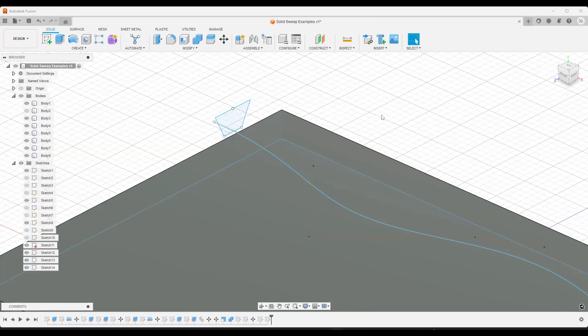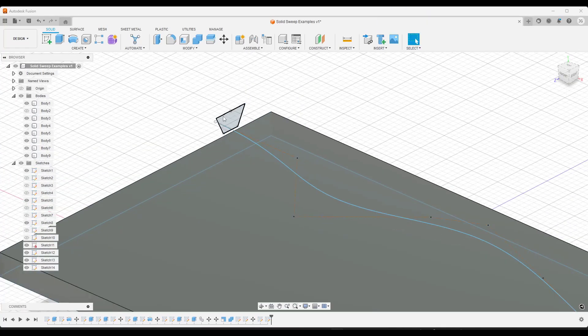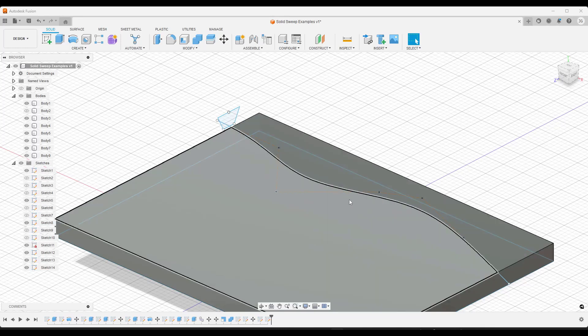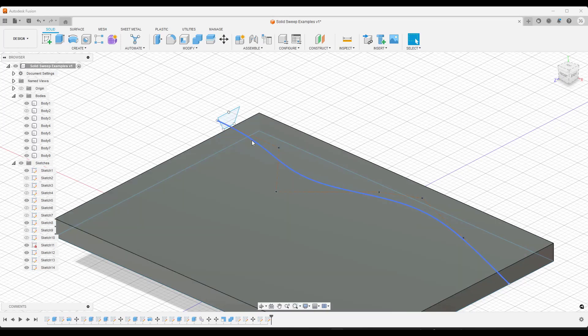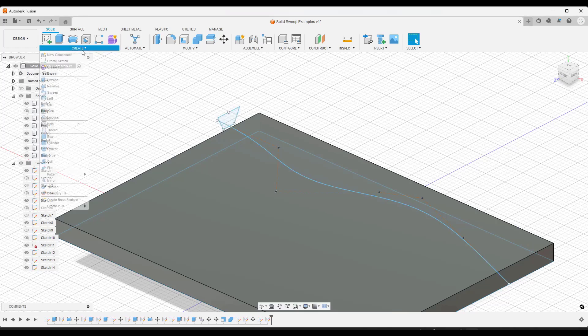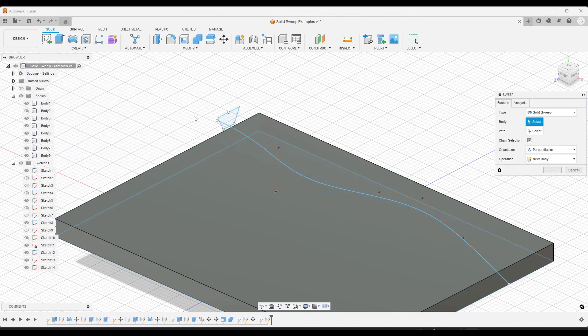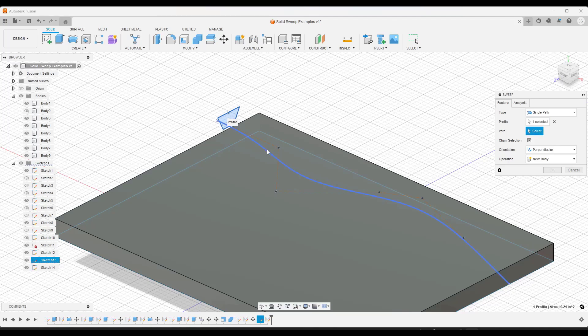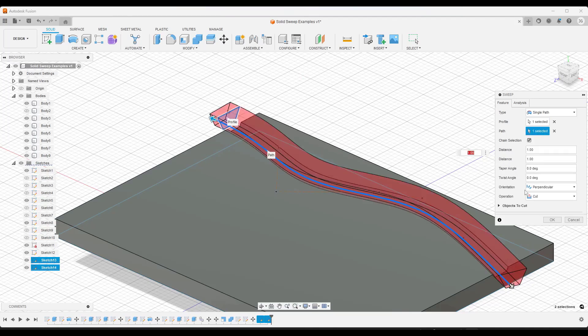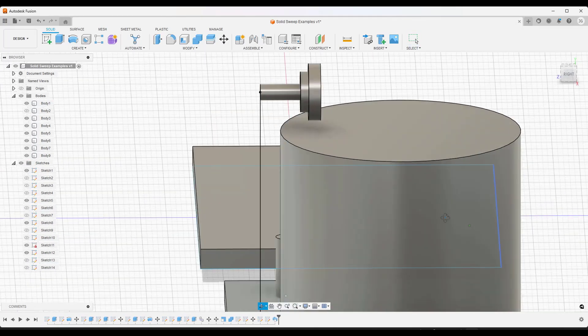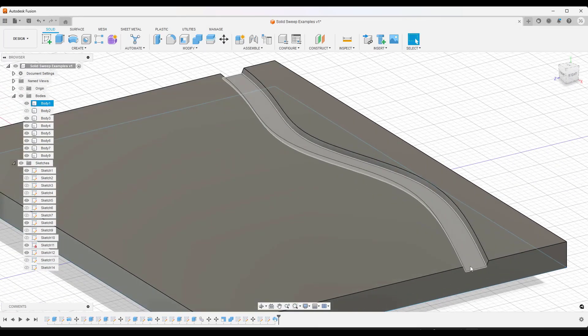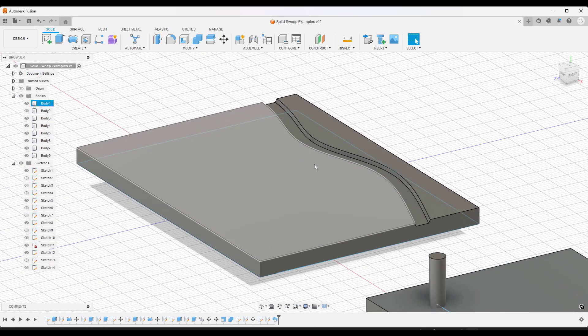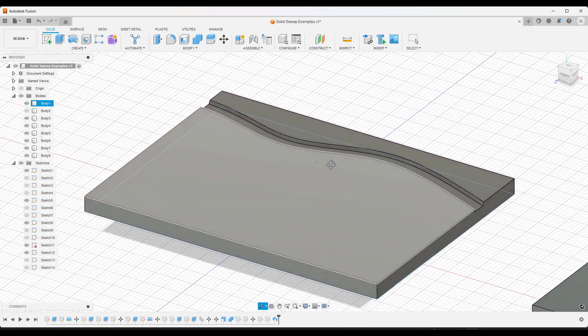Alright, so Fusion 360 already had a sweep tool built in and I've done a video on this. But basically the way that it worked is you could take a profile, so like a two-dimensional sketch, and you could sweep it along a surface. So you could select, in this case we want the single path, you'd select a surface, and then you'd select the path right here. And what it would do is it would sweep this along the path and remove material.